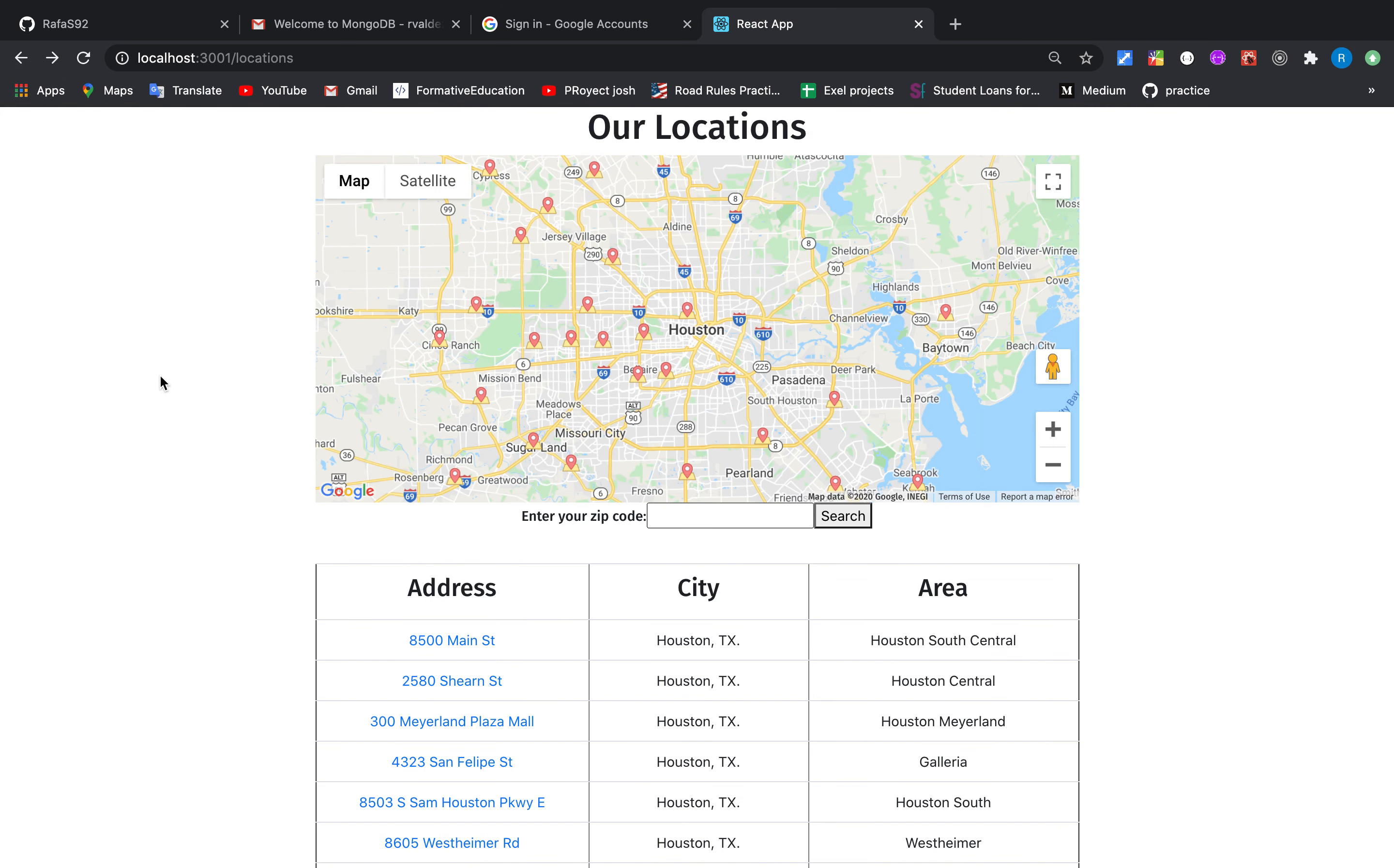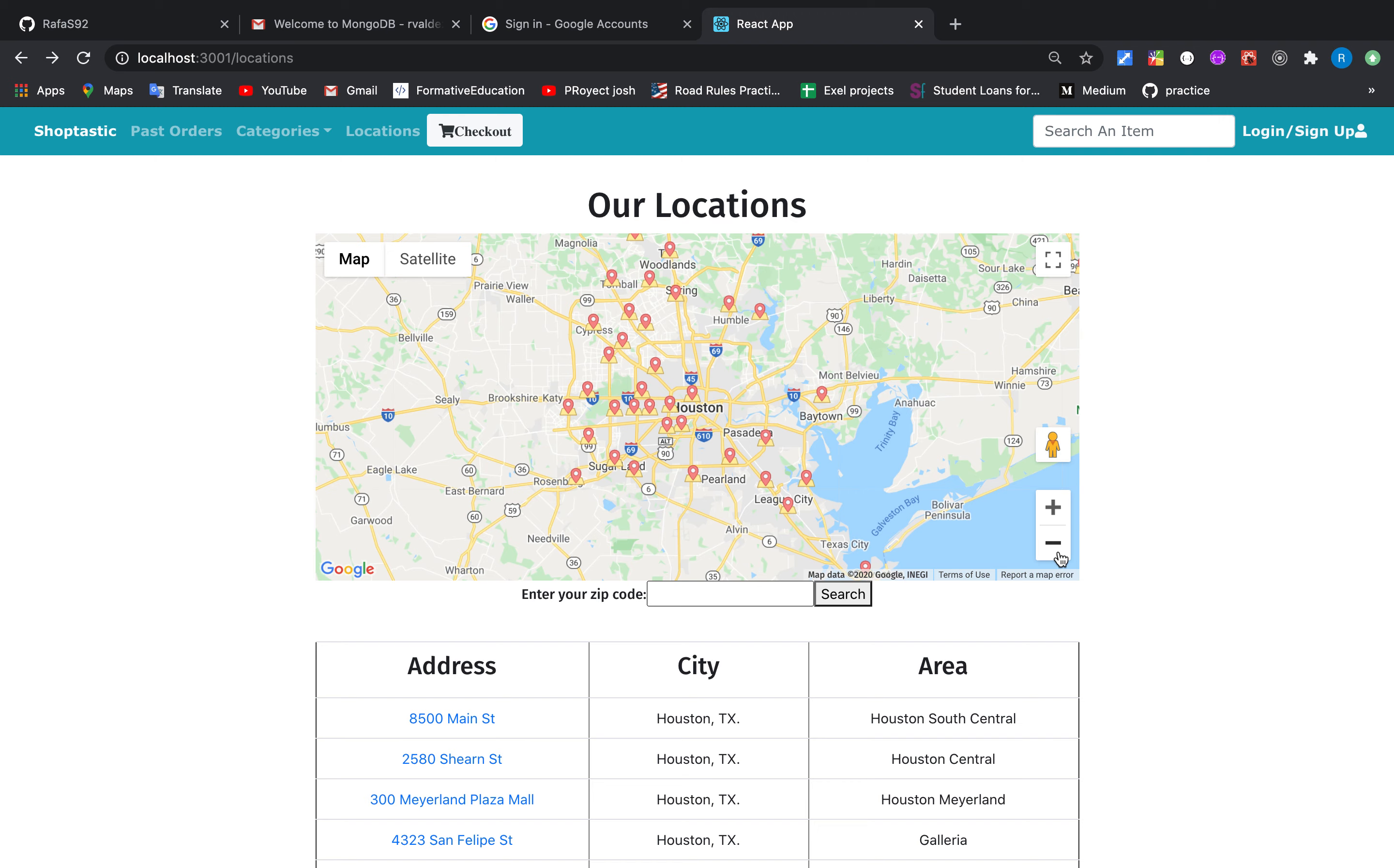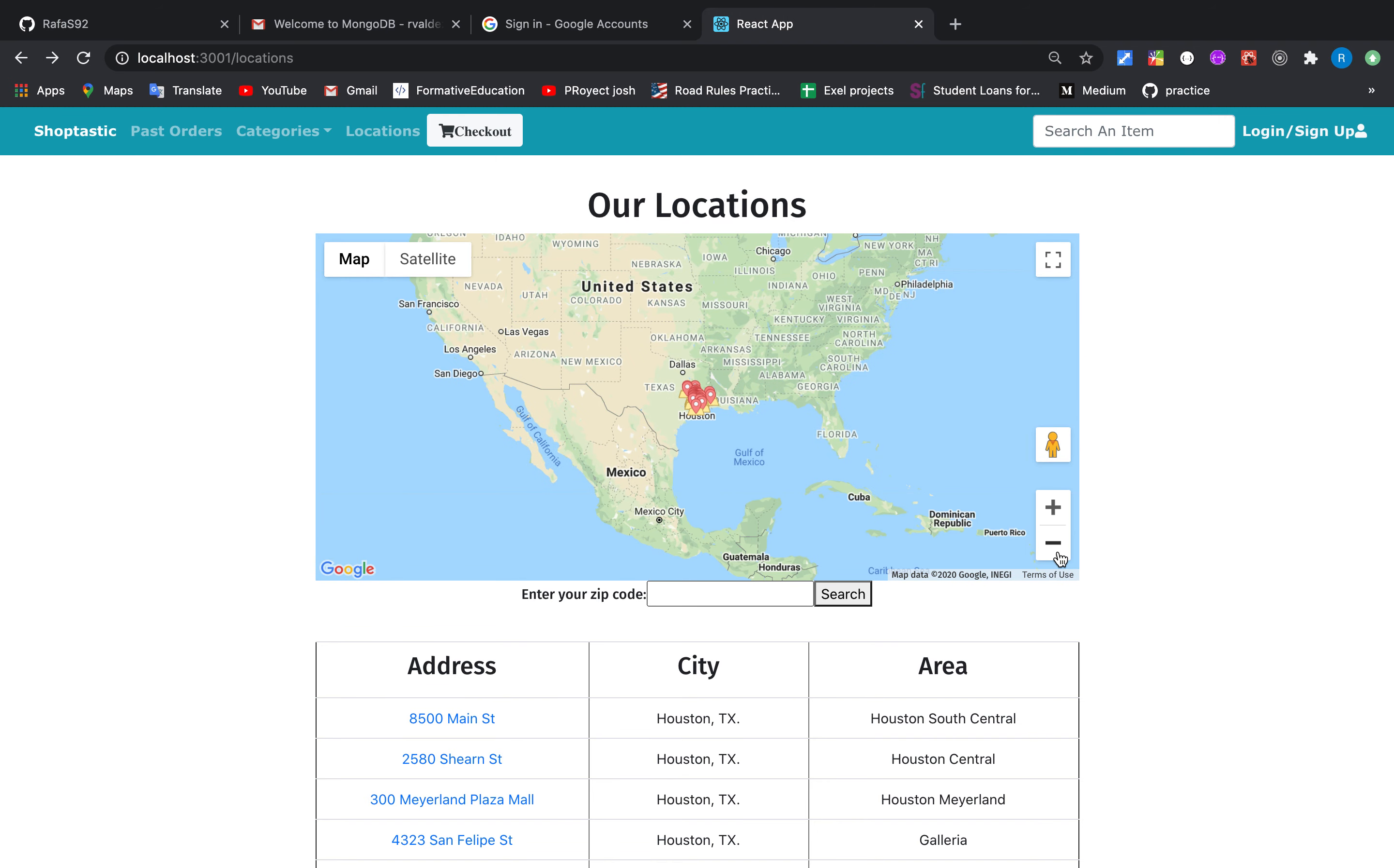But what if we're actually traveling? What if we're going to New York City? We can look for all the stores in New York City.